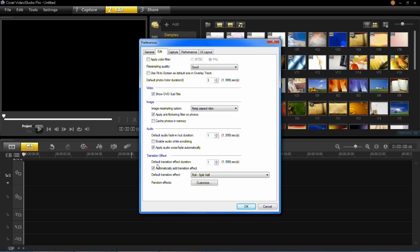You can then choose the default transition effect duration. This can range from anywhere between 1 and 999. I'm going to choose 5 but it's totally up to you.